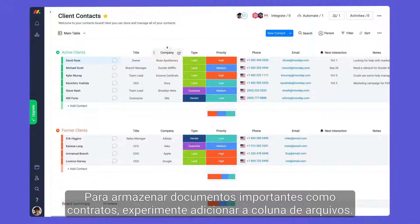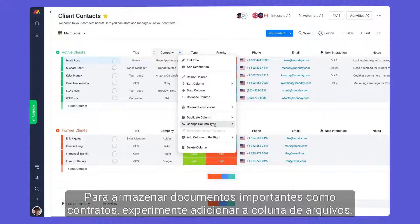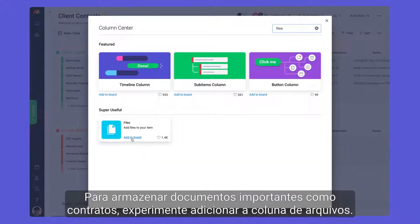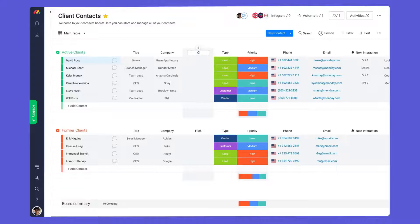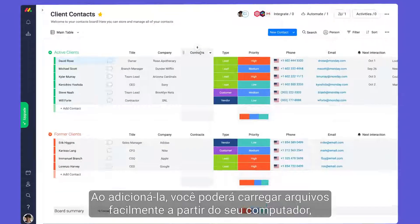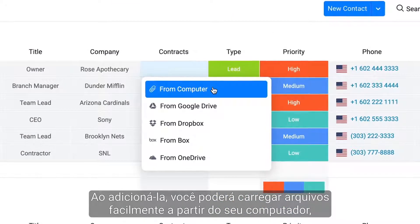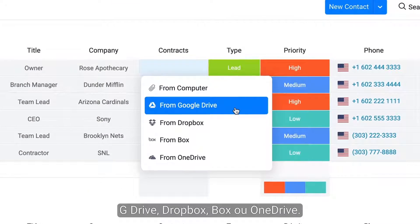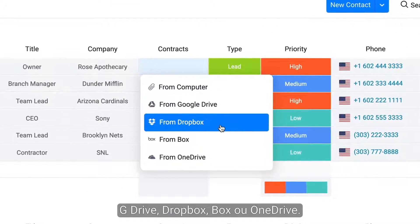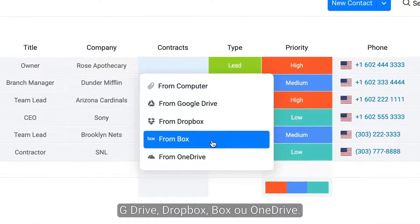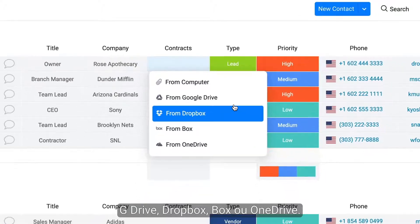To store important documents such as contracts, try adding the file column. Doing so will allow you to seamlessly upload files from your computer, G Drive, Dropbox, Box, or OneDrive.